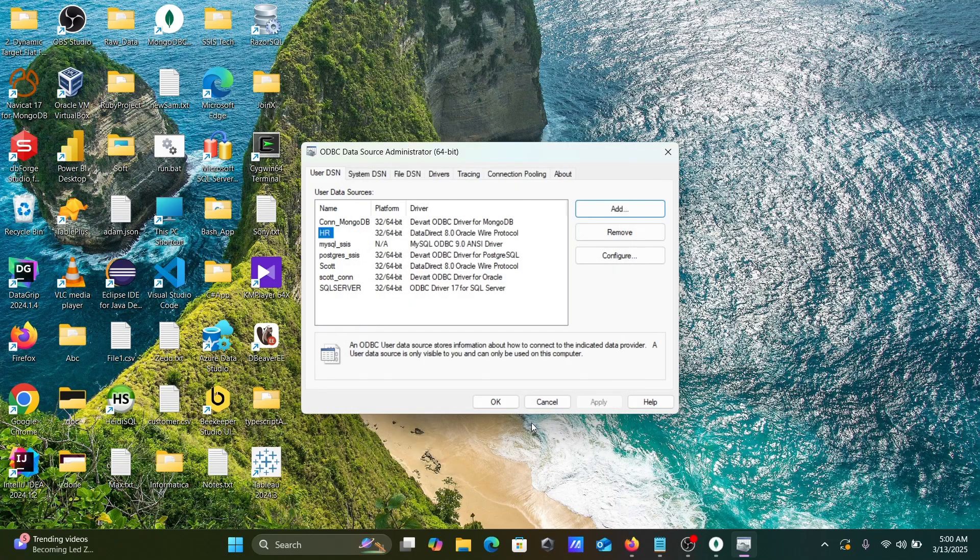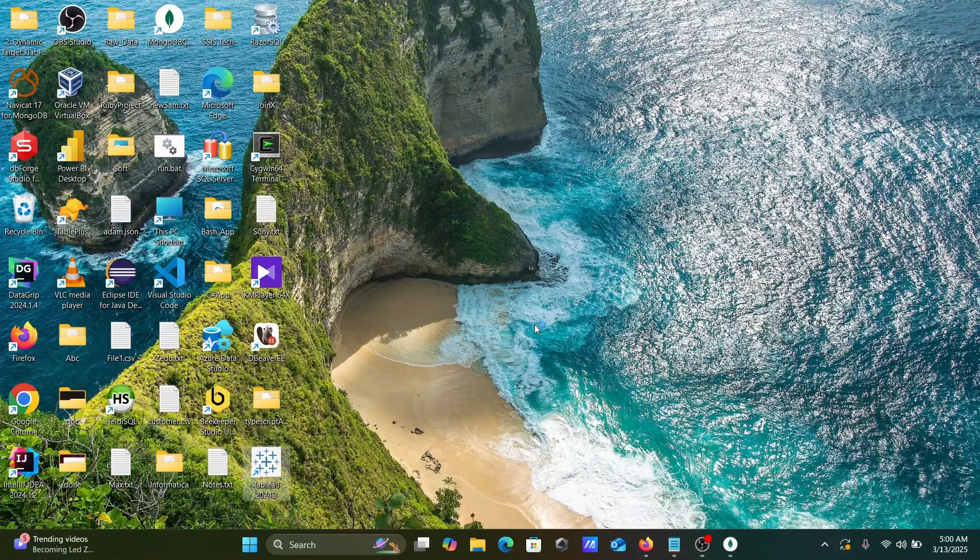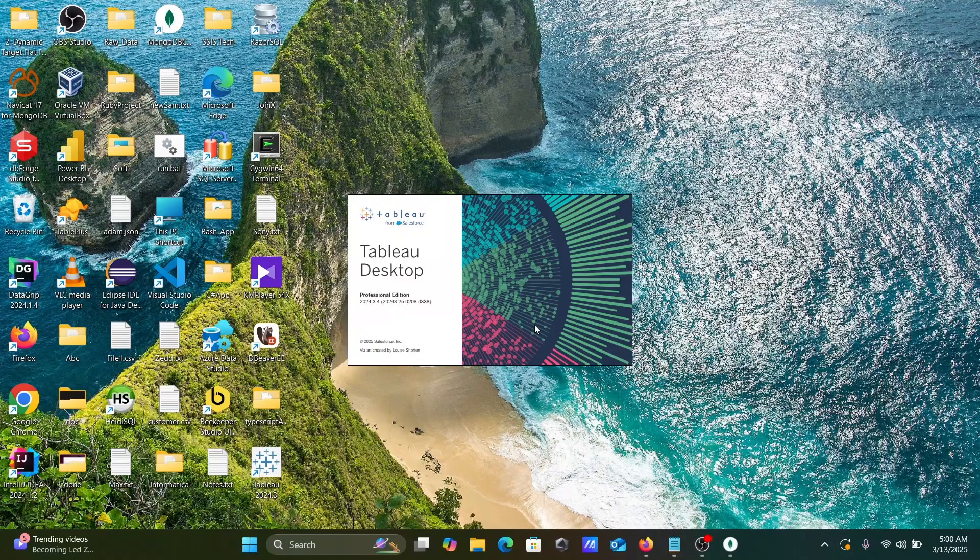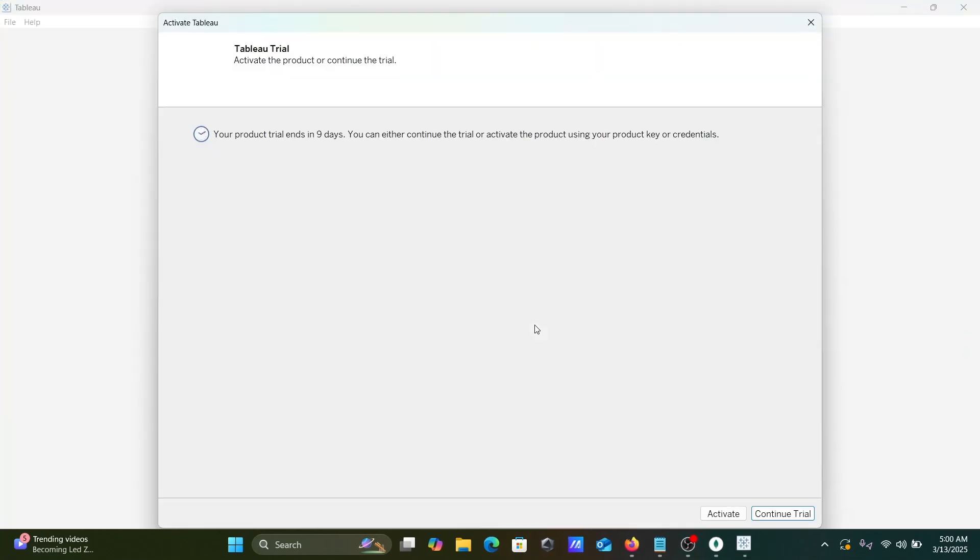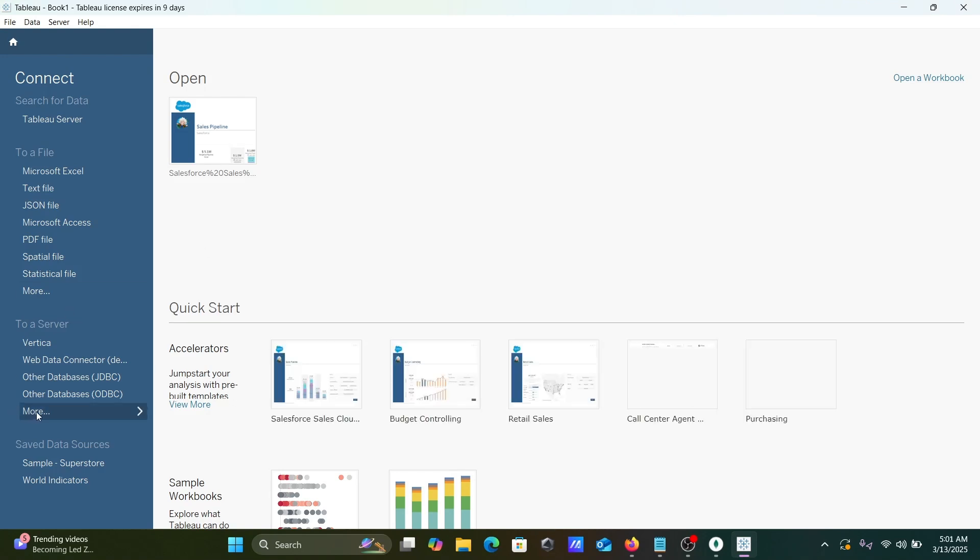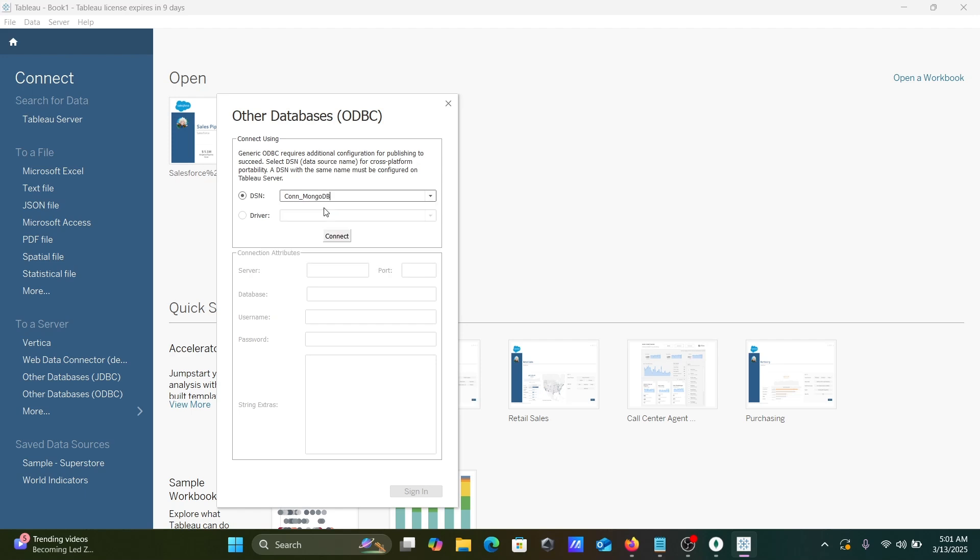Okay, okay. Con_MongoDB has come there. Thereafter, let's open this Tableau Desktop. Let's click on Continue. Here you can see ODBC and JDBC. Let's click on this ODBC. Here you can see Con_MongoDB, you need to select this.